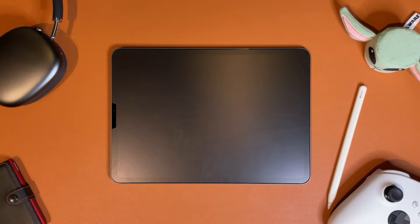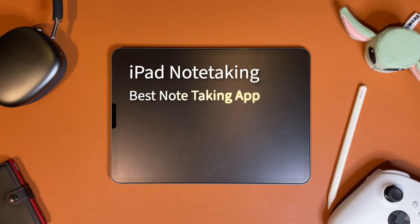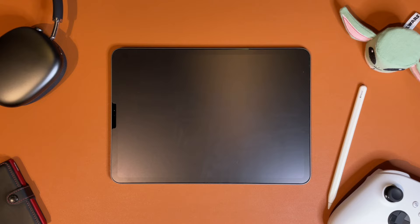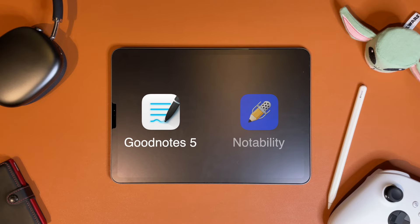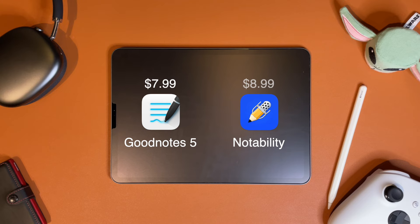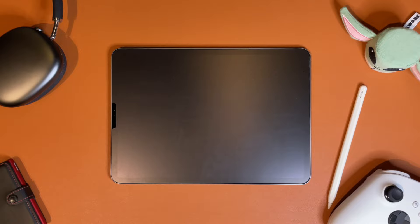Hey guys, welcome back to another video. Today I'm going to be talking about iPad note-taking. A lot of you may have gotten an iPad over summer for the school year and are probably looking for the best note-taking solution. Today I'm going to be comparing the most popular apps, GoodNotes and Notability. They both cost essentially the same, with GoodNotes costing $7.99 and Notability costing $8.99. Just consider the fact that buying a real notebook would cost around the same.